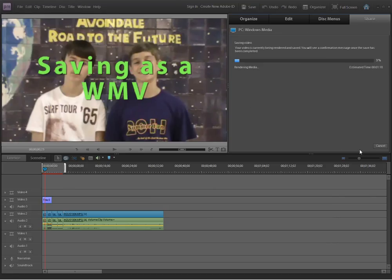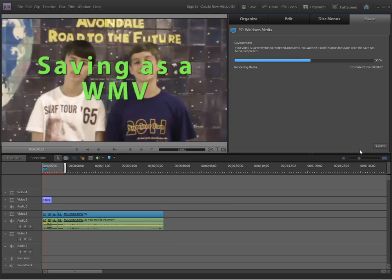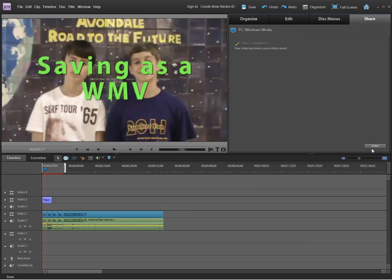Now the computer is rendering the media. It's turning it into a form that you can use in a PowerPoint or upload to YouTube, for example. This process takes longer if the video is longer. When it gets to 100%, a button will come up to say done. Your video is done, and you'll want to double check that it worked.